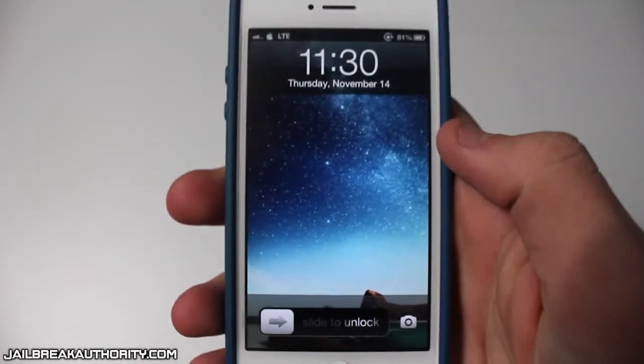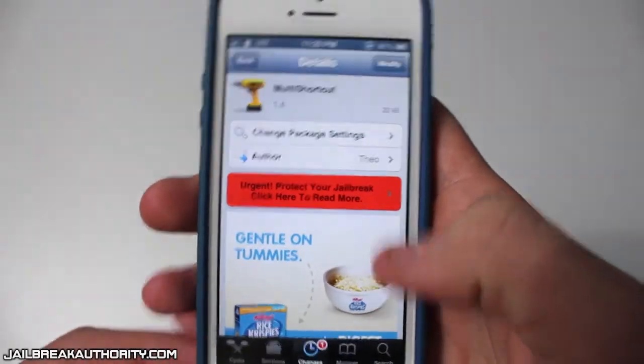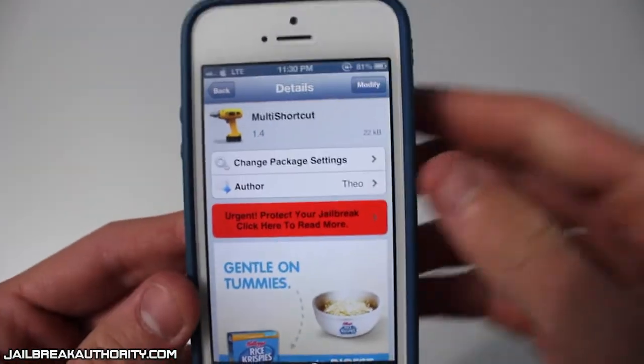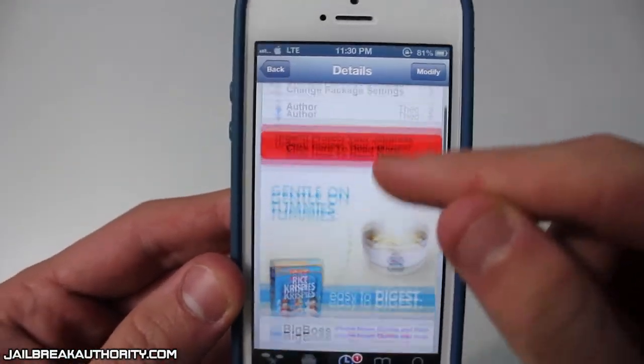What's up guys, this is Mitch or Dahacker13 from jailbreakauthority.com and today I will be showing you guys a simple free tweak called multi-shortcut.